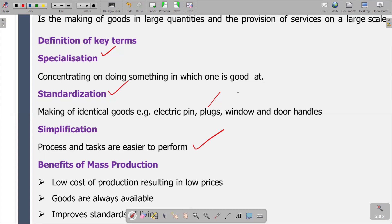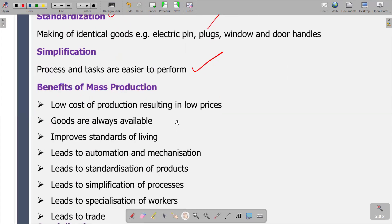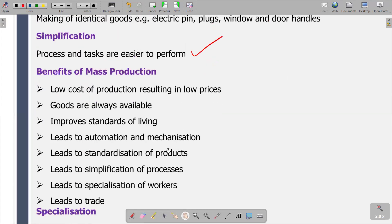We have explained what mass production is, but now we want to look at the benefits of mass production — what advantages can we gain from producing in large quantities. The first benefit is the low cost of production resulting in low price. If you produce in large quantities, we are going to face a low cost of production. This is explained from the point of view of economies of scale — you spread the fixed costs over a number of units.